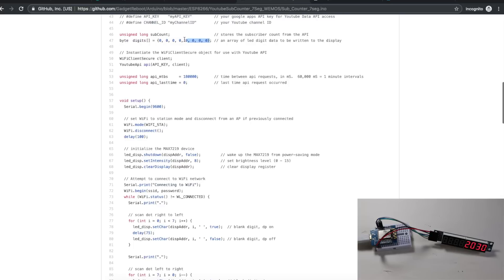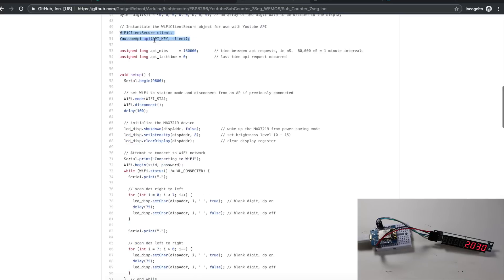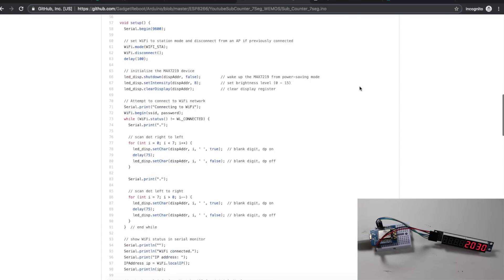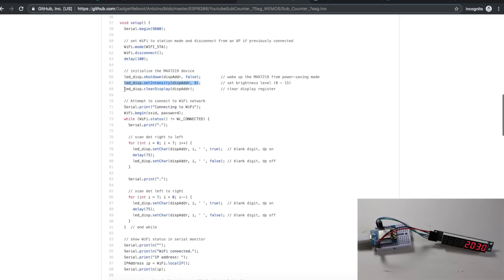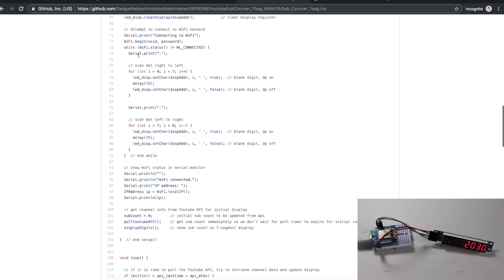Each of the eight digits on our seven-segment display, I'm storing in an array. We create a Wi-Fi and YouTube API object. I have it set to go update the subscriber counter every three minutes, just so we don't pull the API too often. You only get so many pull requests per 24-hour period. In our setup, we do the usual joining Wi-Fi stuff, and we have to initialize the seven-segment display. We take it out of shutdown, set the brightness halfway, and clear the seven-segment display.